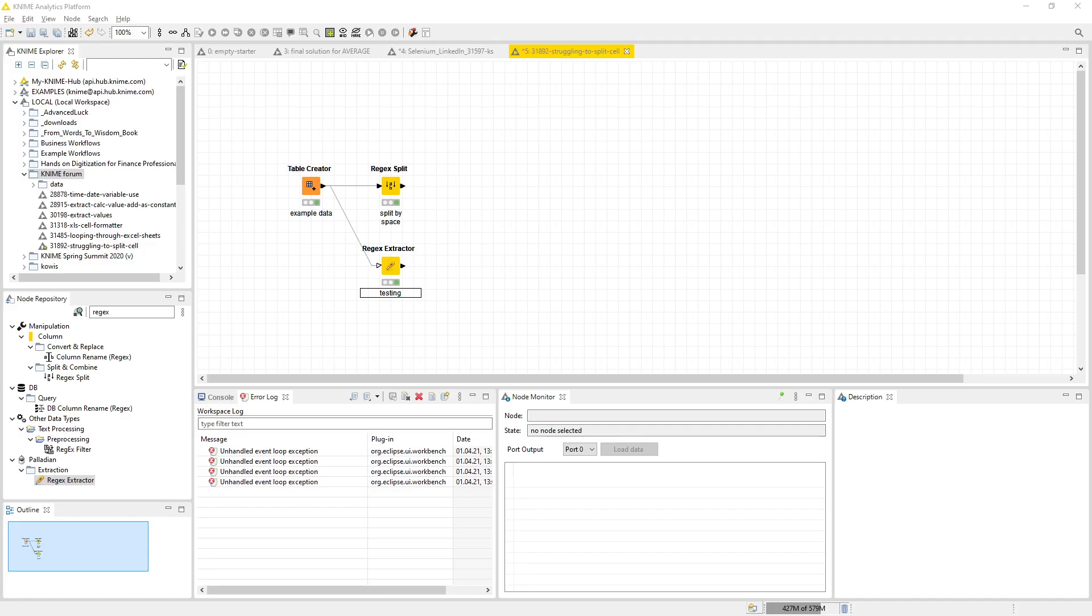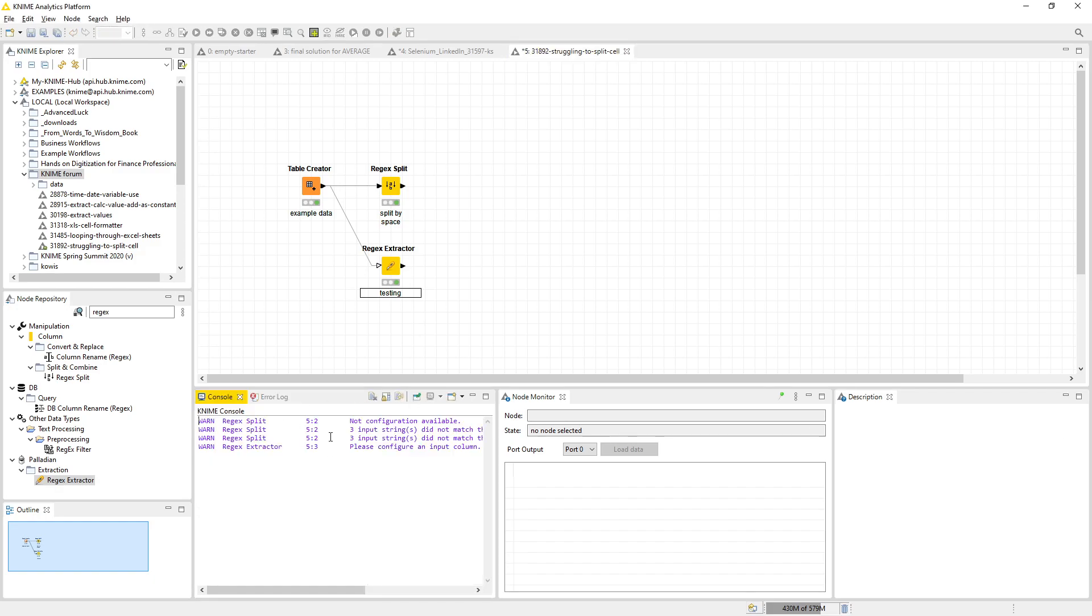Hey, in this short video I'm going to answer a question I saw on the forum. I had pretty much the same problem a while ago, and that was how to split some delimited numbers that are only delimited by spaces. What I did is I used the regex split.